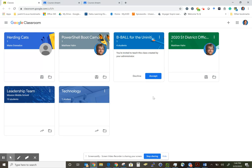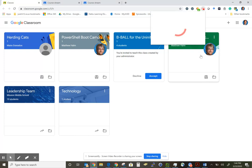You have the option of using this new class. If you don't want to use it, you could always archive the class. If you do decide to use it, that's great — it may save you some time when students are added to your class because they're already going to be included in this class. Thank you.